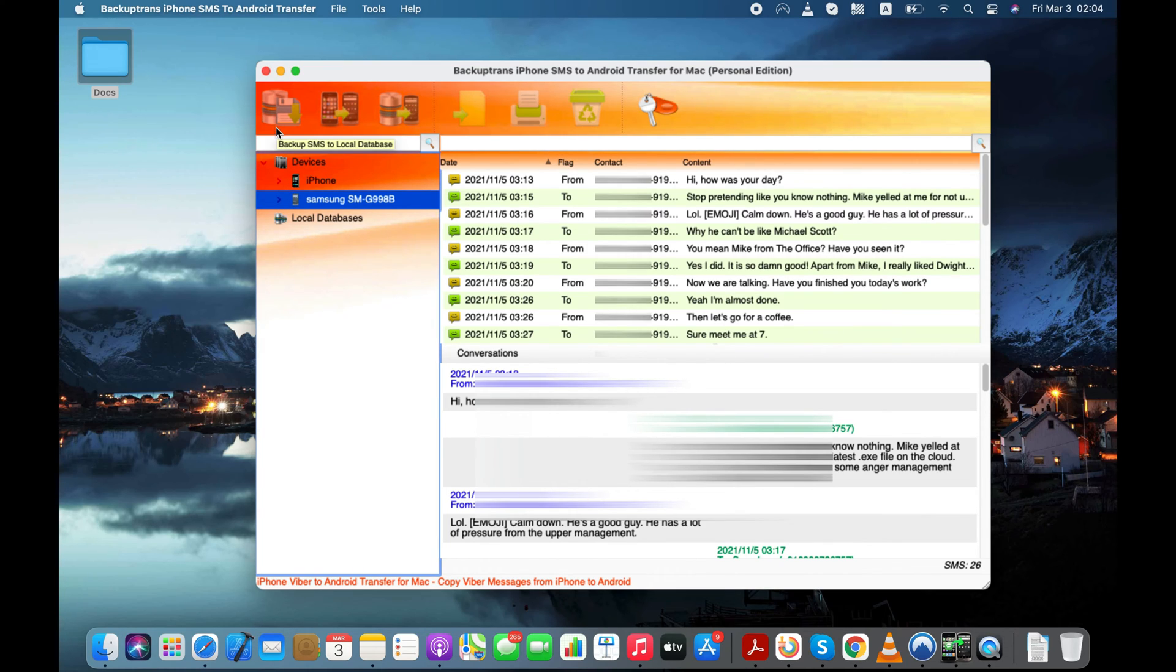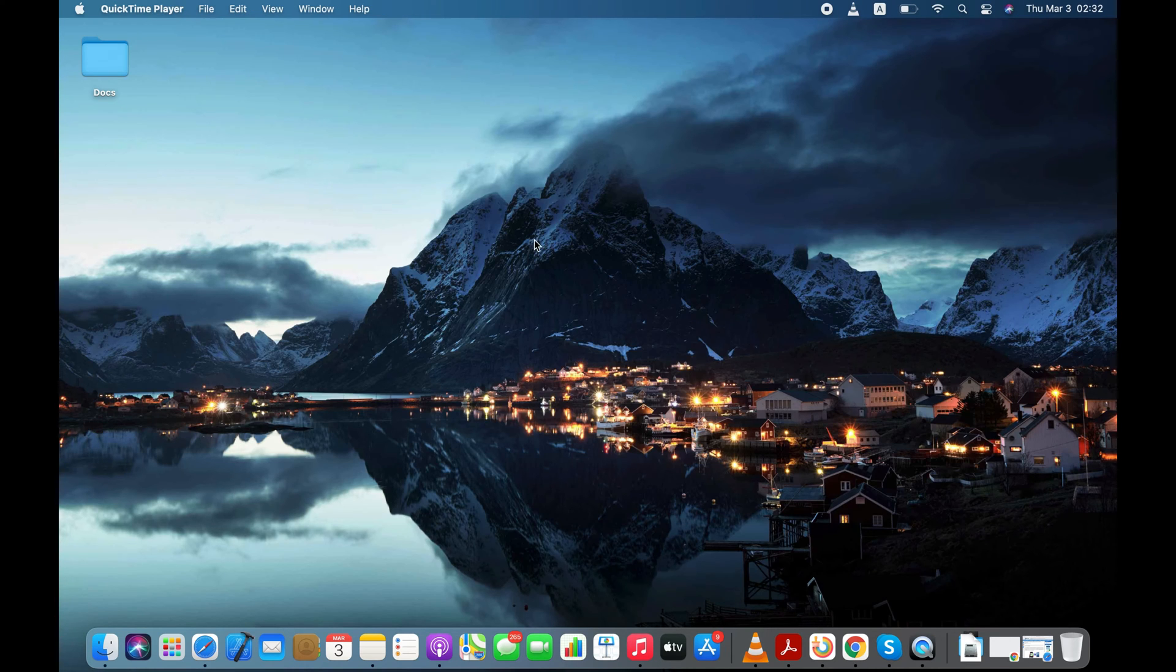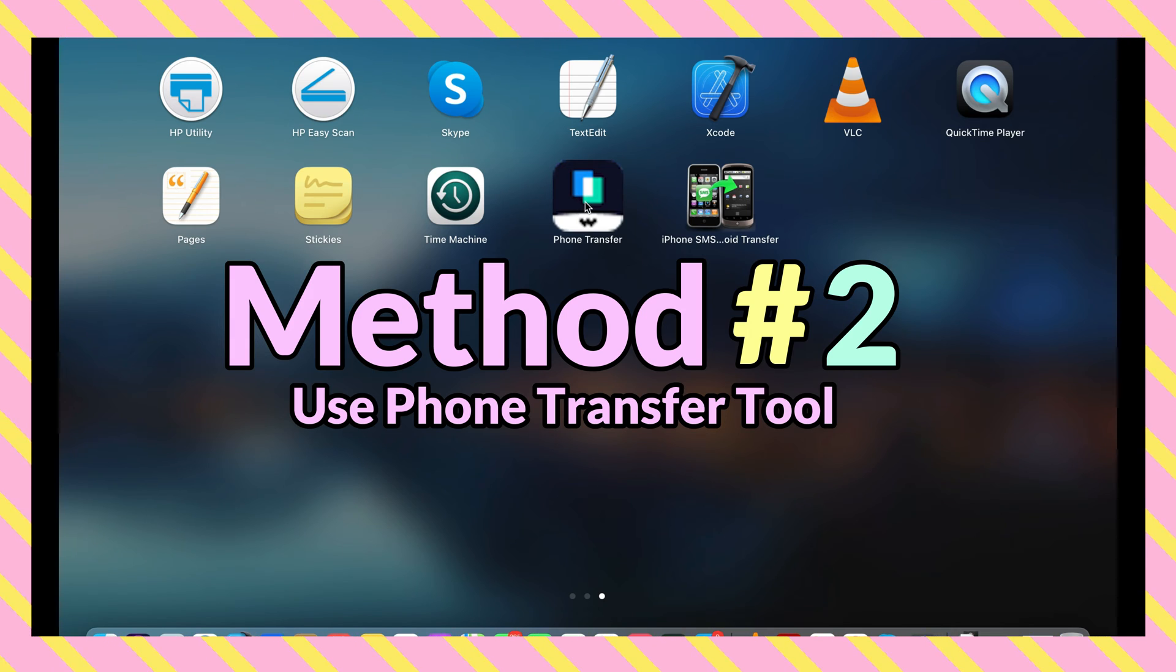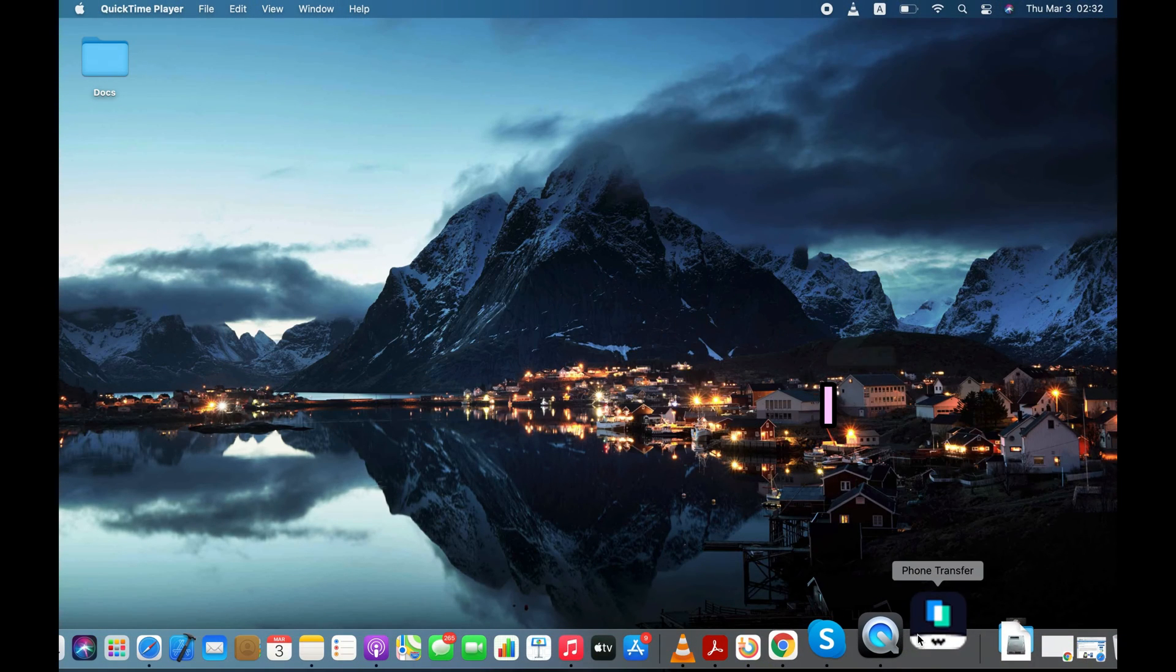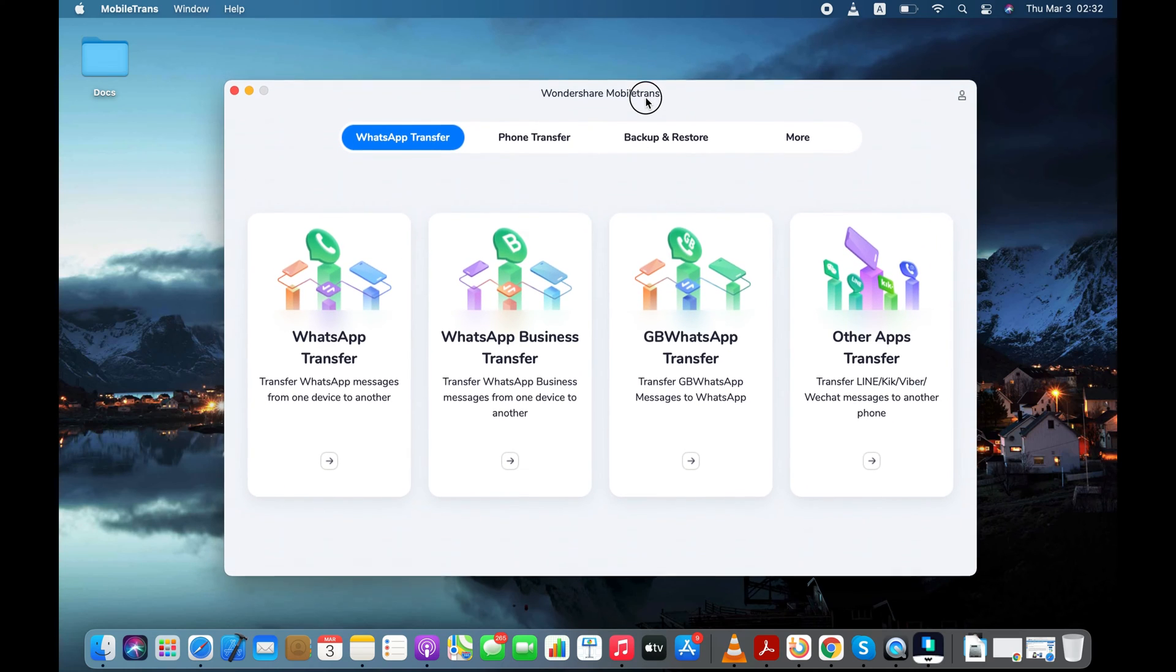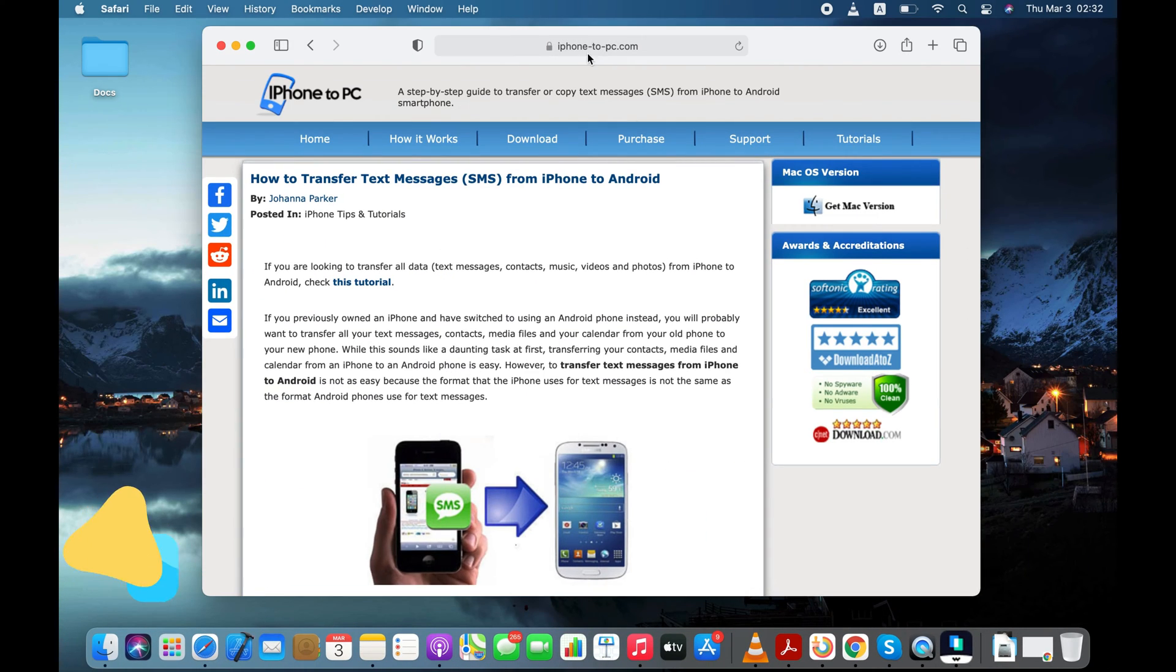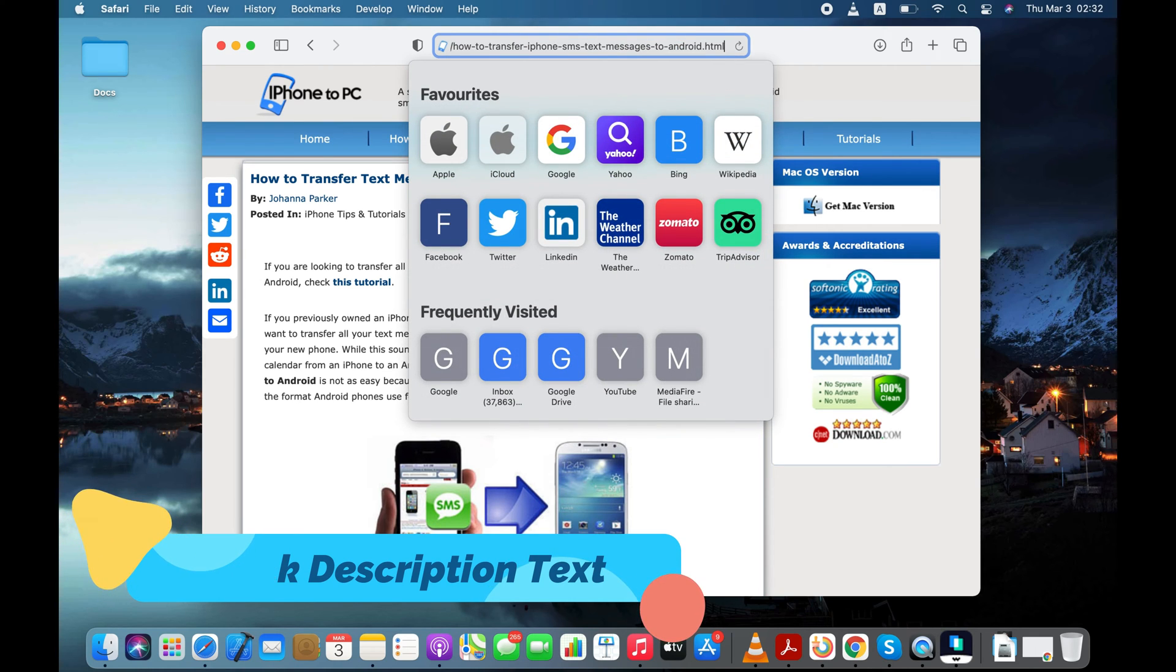If for some reason this method doesn't work for you, then there's another way to quickly and easily transfer text messages from iPhone to Android. In the second method, I will use another computer utility to transfer messages from my iPhone to my Android. Again, you can check the video description to know more about this computer utility.